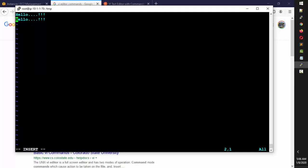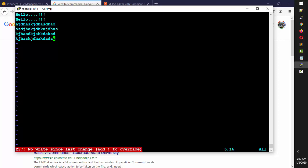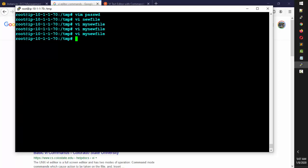Press 'i' for insert and make changes. But imagine you added a lot of junk and you don't want to save those changes — you just want to get out. You press Escape, then type colon Q, but you'll get an error because you modified the file. So press Escape again, then type colon Q followed by an exclamation mark — that's force quit. Hit Enter and you're out without saving.